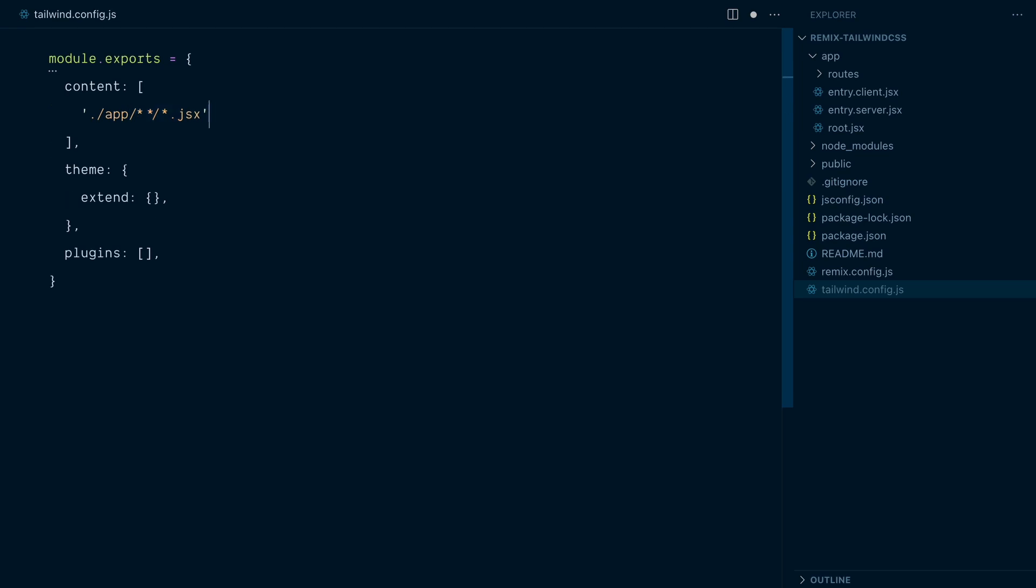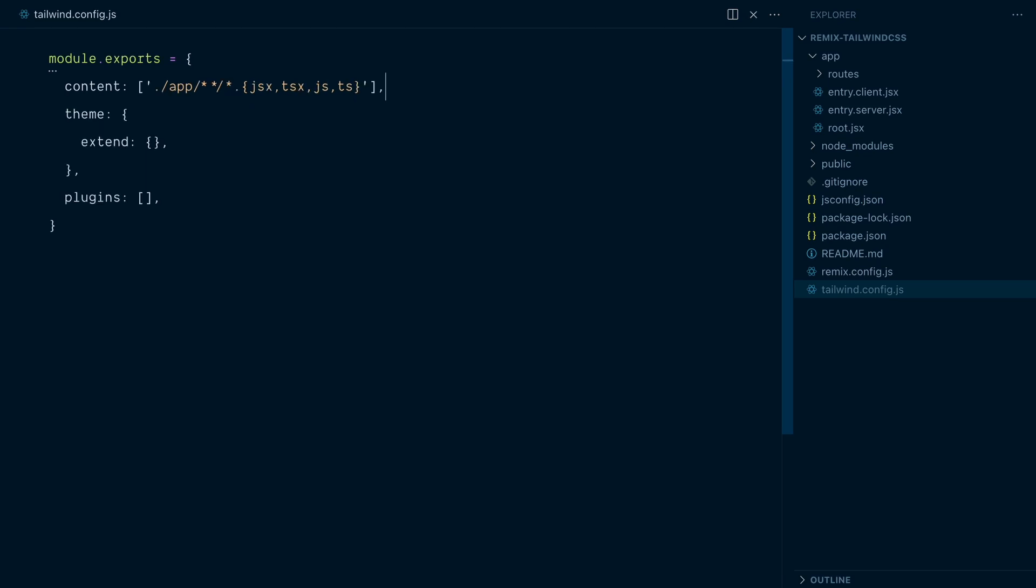And one more thing before we move on. What if instead of JSX, we changed our mind and decided to use TypeScript. So the file has a .tsx extension. And maybe we also have just a JavaScript module that makes use of a Tailwind class. Well, it turns out that you can use curly braces like this when you want to match multiple different strings. So you can separate them by a comma. So let's make sure we match JSX files as well as TSX files. And let's also add JS and TS. And I think we're good to go with the content configuration.